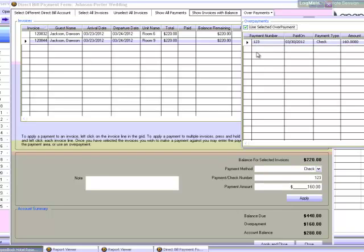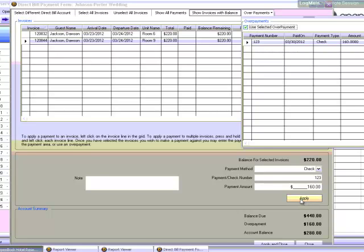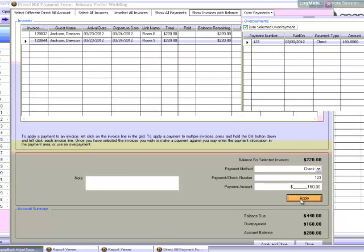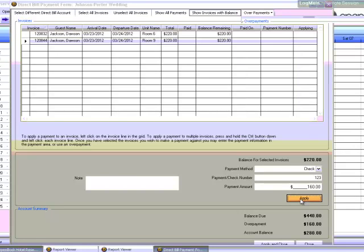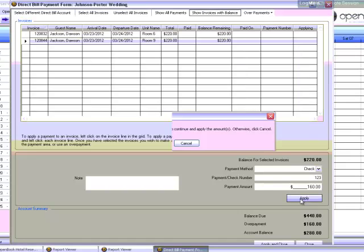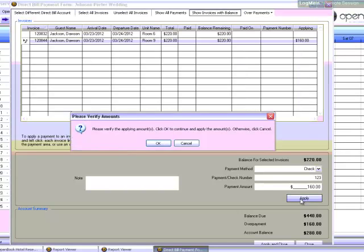You will see the payment information below populated with the information from the overpayment. Do not change any of this information. Simply click Apply at this point. If the overpayment was greater than the amount of the invoice you're trying to pay off, the appropriate amount will be applied and the remainder will stay in the overpayments. Once the entire overpayment has been applied to a balance, it will disappear from the overpayments grid.